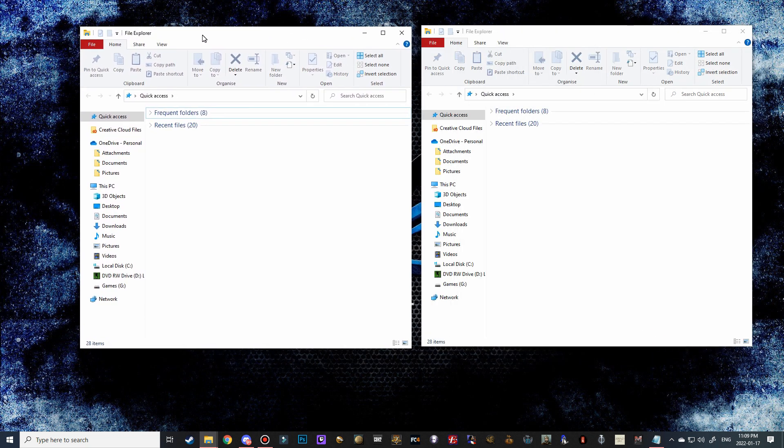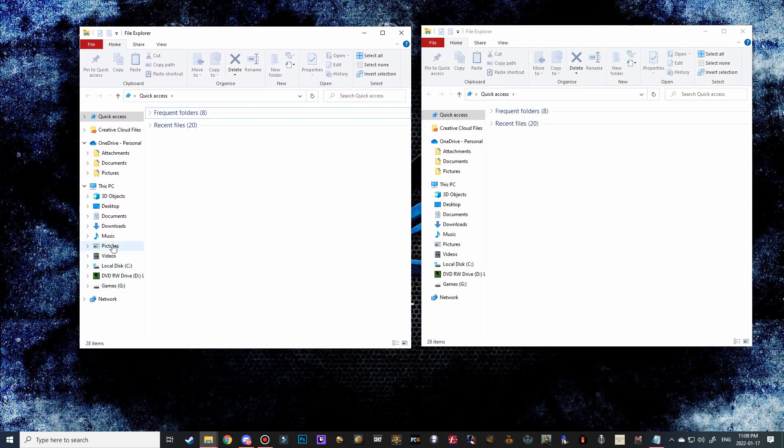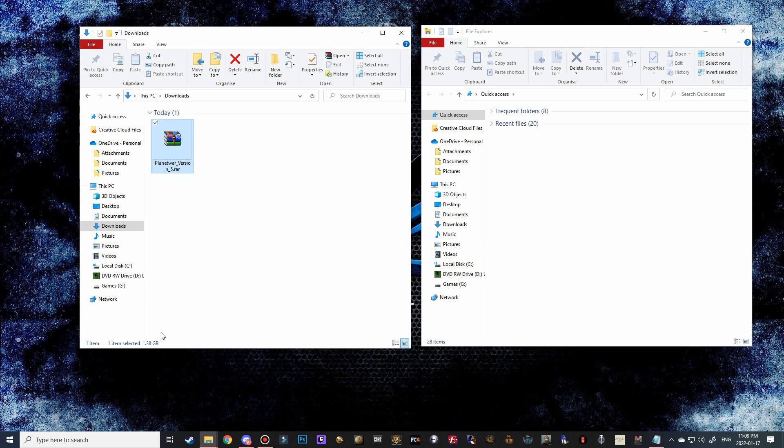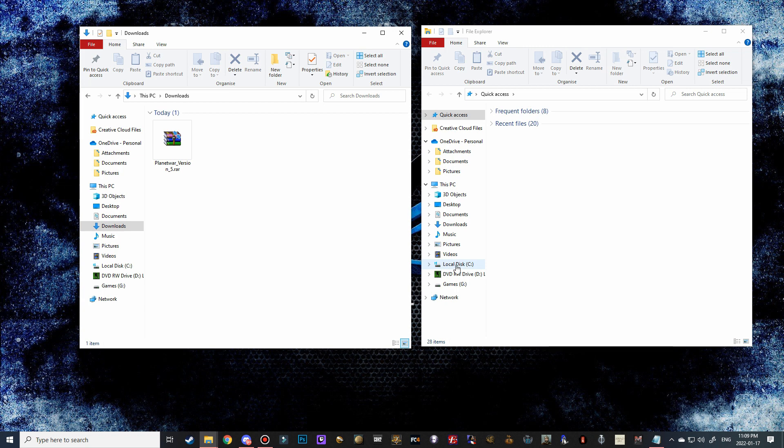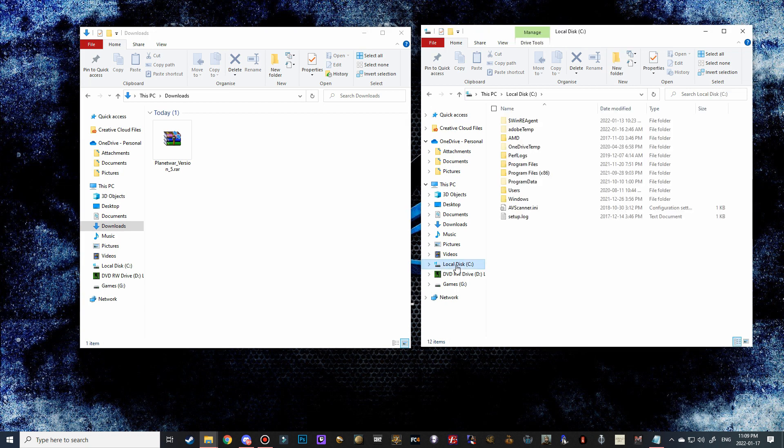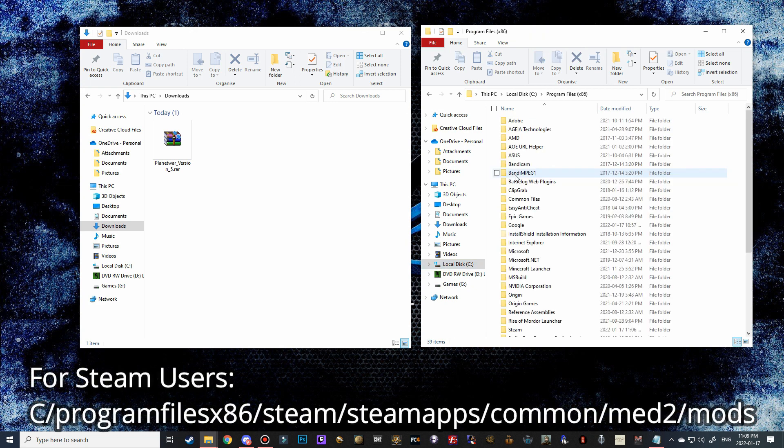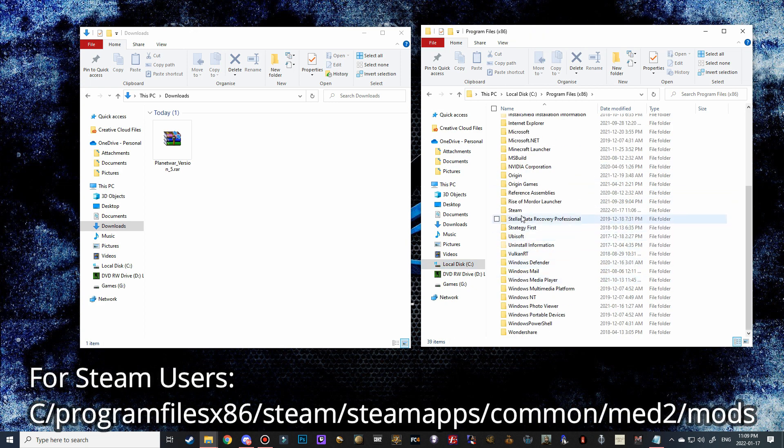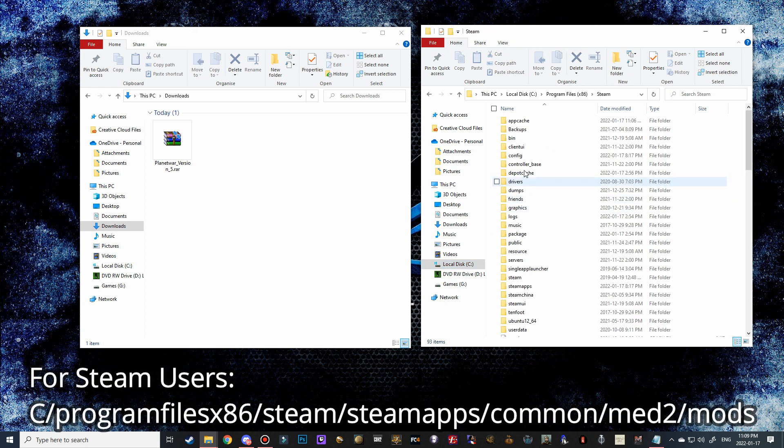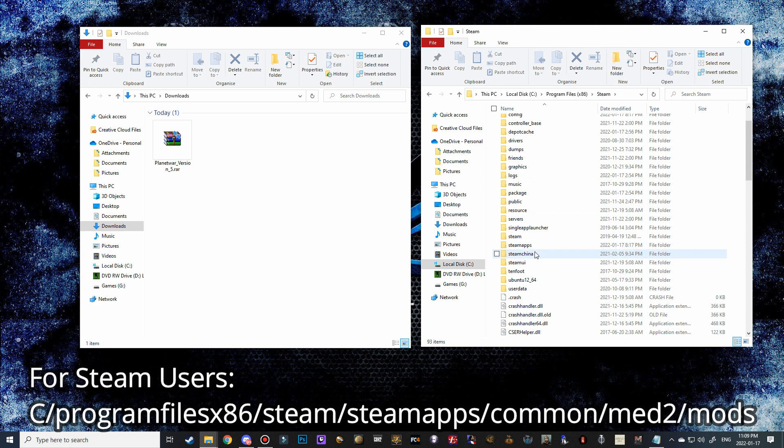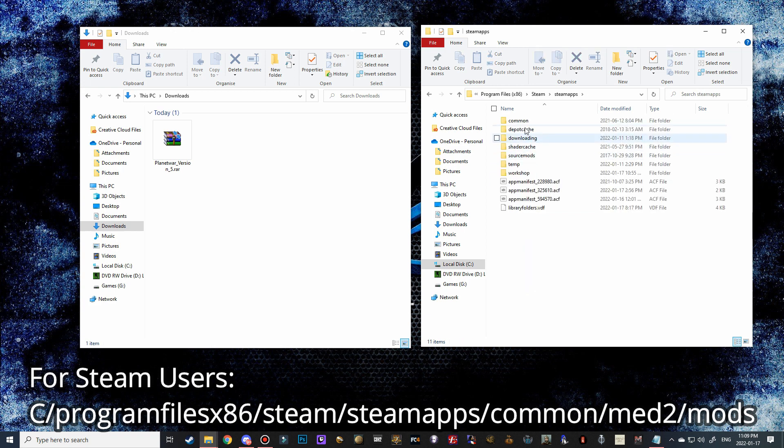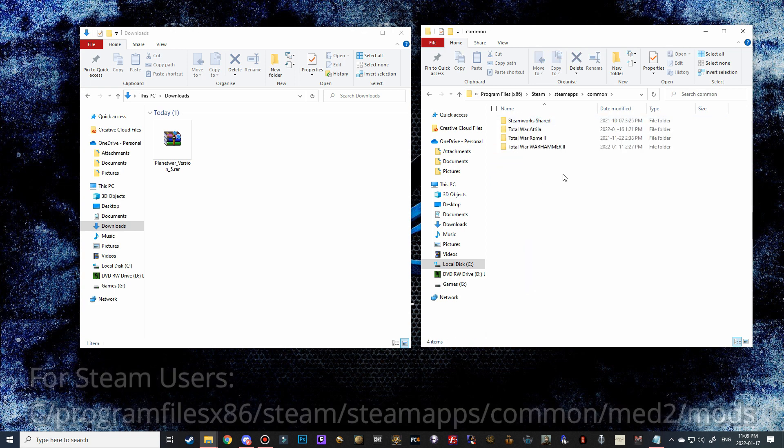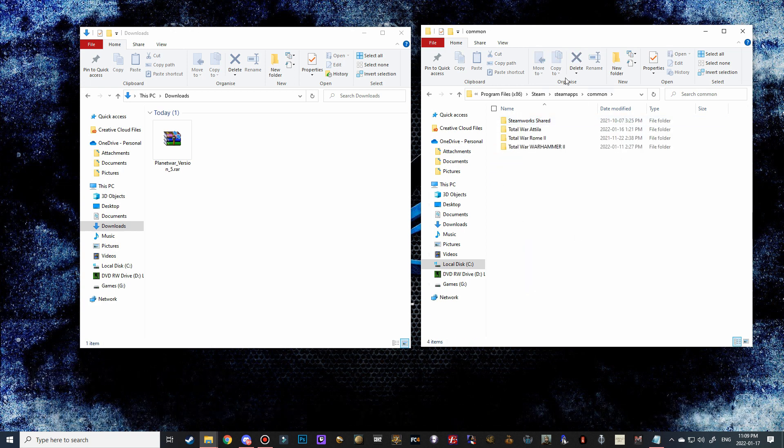Now what we're going to do is go into our downloads folder and we've got our Planet War version 5. We do have 1.38 gigabytes here, which is good. What we're going to do is go to our Medieval 2 folder. Most of you may have it installed on your local C drive. Most with Steam will have it as local C, program files x86, down to Steam, Steamapps, common, and then your Medieval 2 will be in this folder.